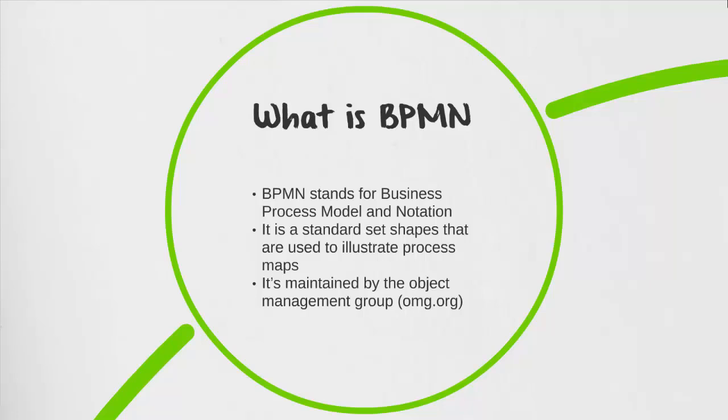BPMN stands for Business Process Modeling Notation. It's a standard set of shapes that are used to illustrate process maps. This standard is actually maintained by a body called the Object Management Group. If you're interested in reading more, visit omg.org.